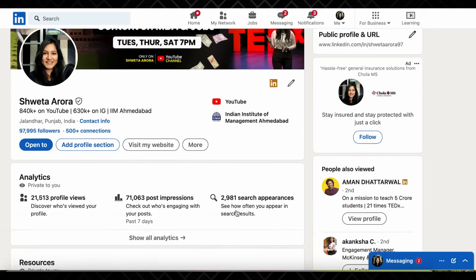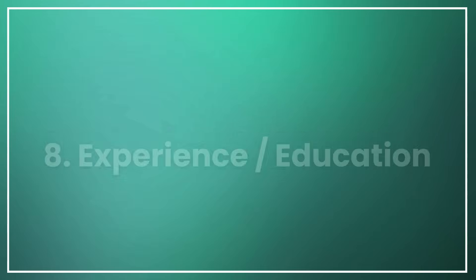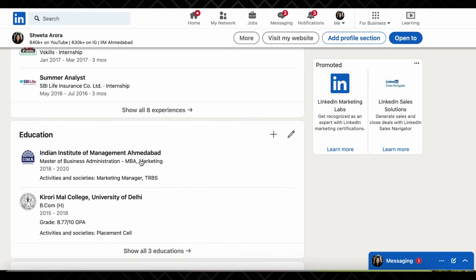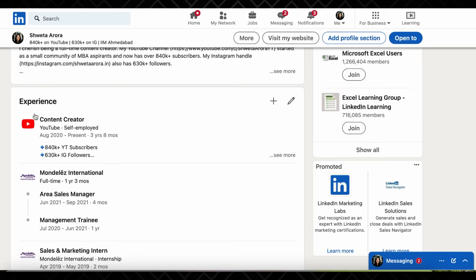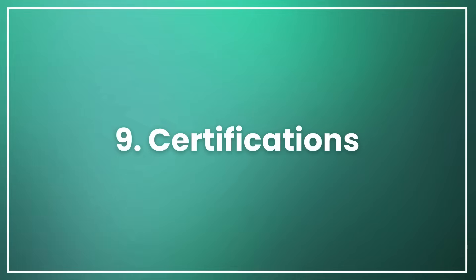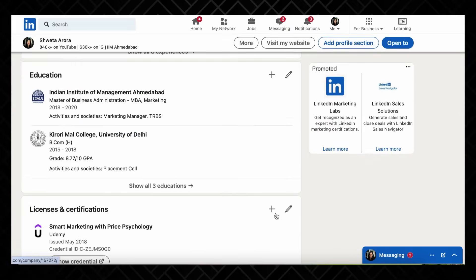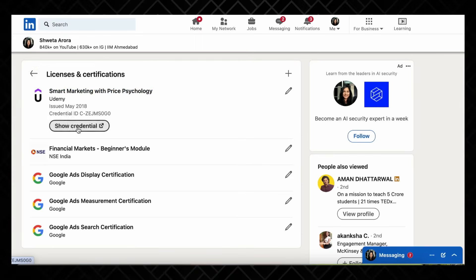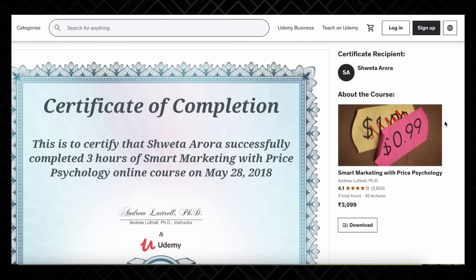The next component when you scroll down is experience or work experience, and under that, education. When you add your jobs, you can also use the same keywords used in your summary section and include them in your previous organization descriptions.